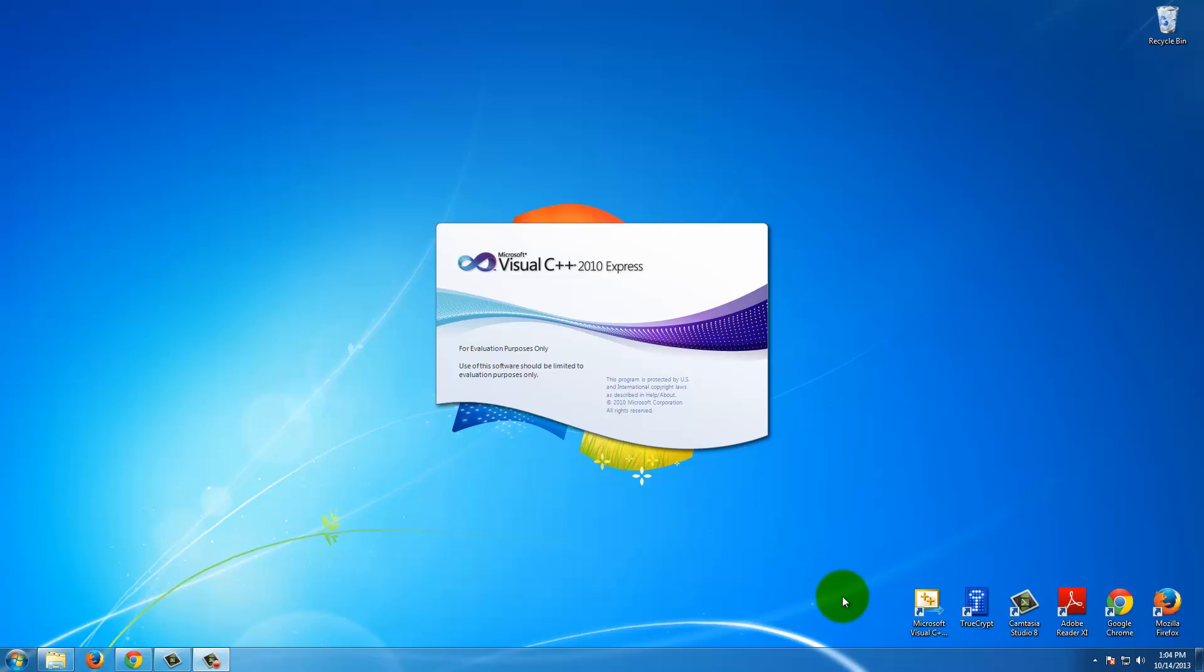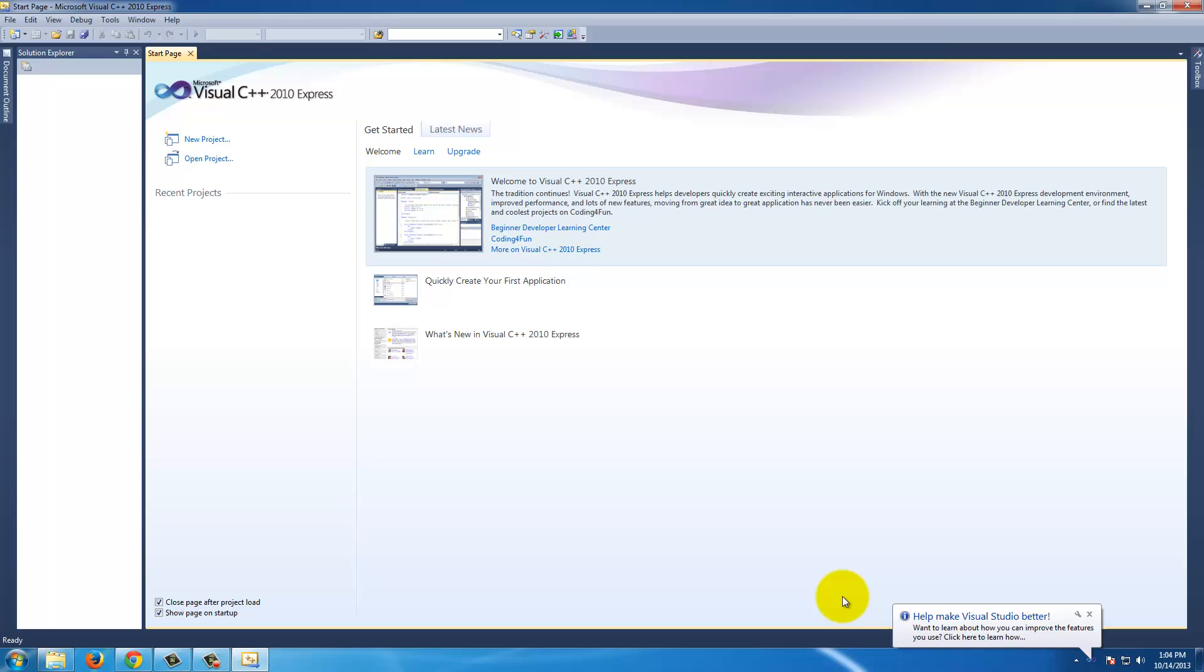Now after it is done with that, you will be taken to the Visual C++ homepage. And this page will look very familiar to you if you stick with the programming series.